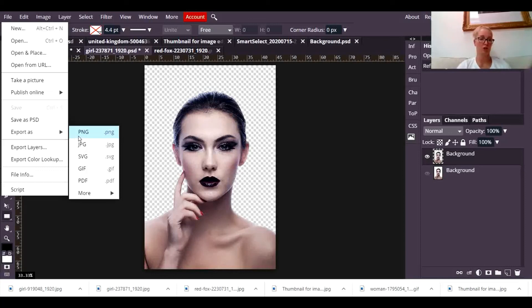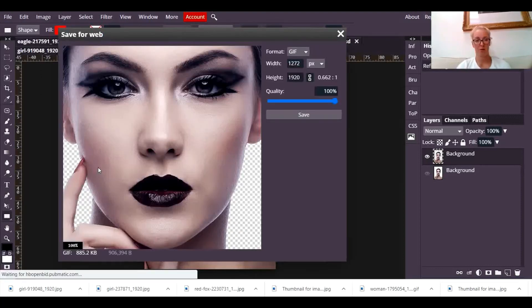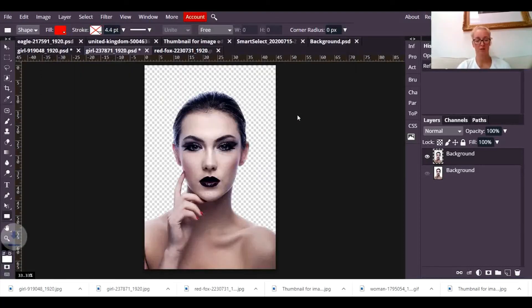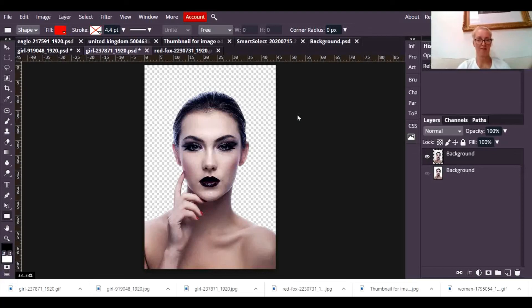So one of the things you can do is go to file export and save it as a GIF. Saving it as a GIF will maintain that transparent background. And press save. And that's it. Have fun!